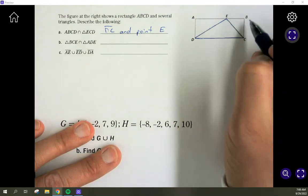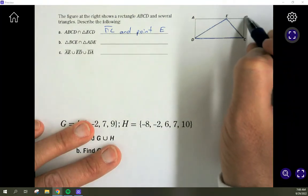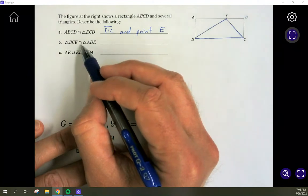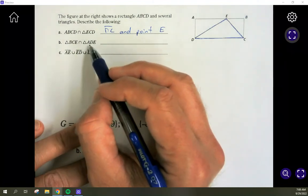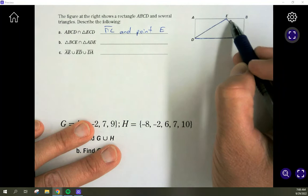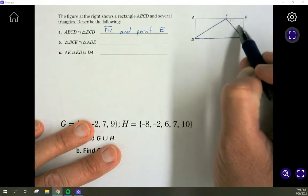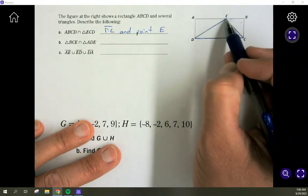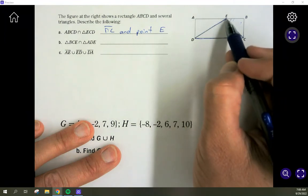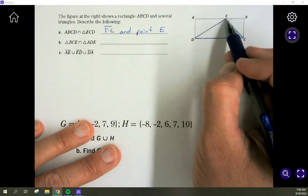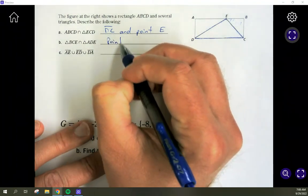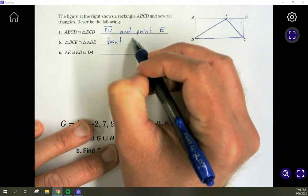For the intersection of triangle BCE and triangle ADE: these two triangles only touch at one spot — they don't share any sides. So the only thing they share is point E, which is the answer.